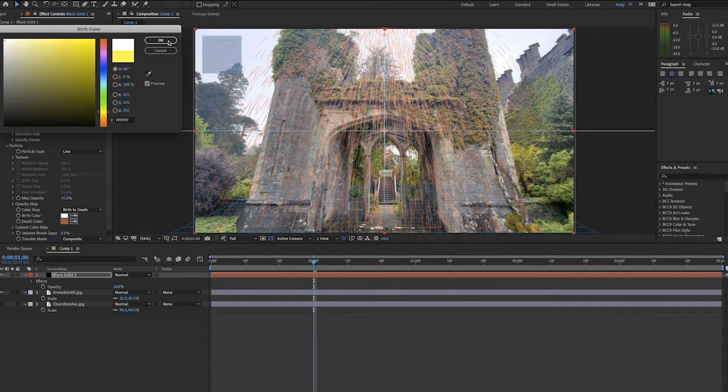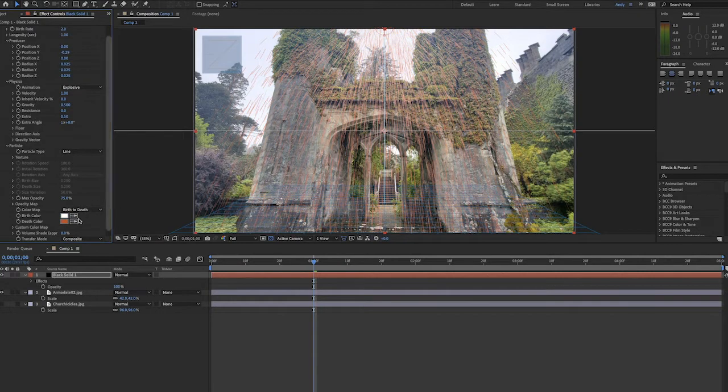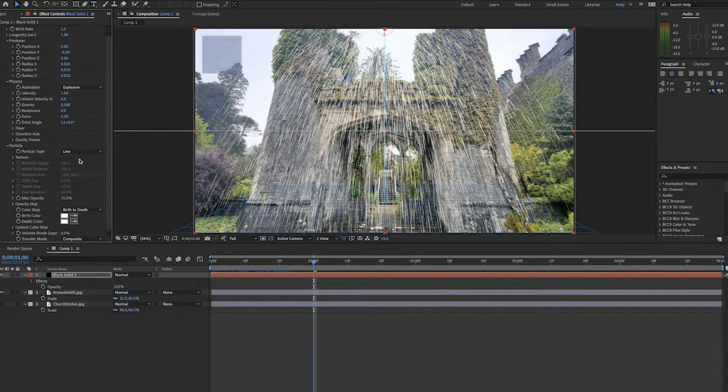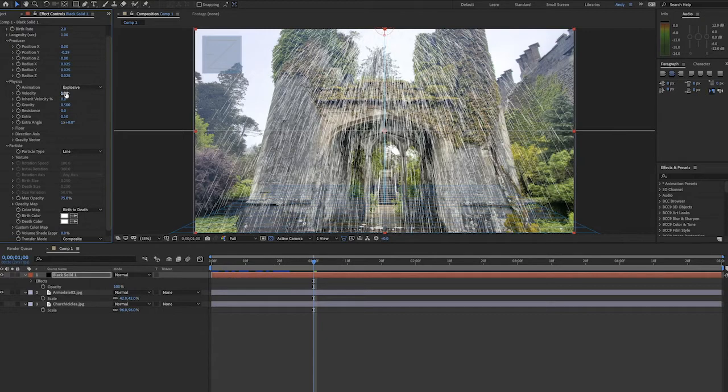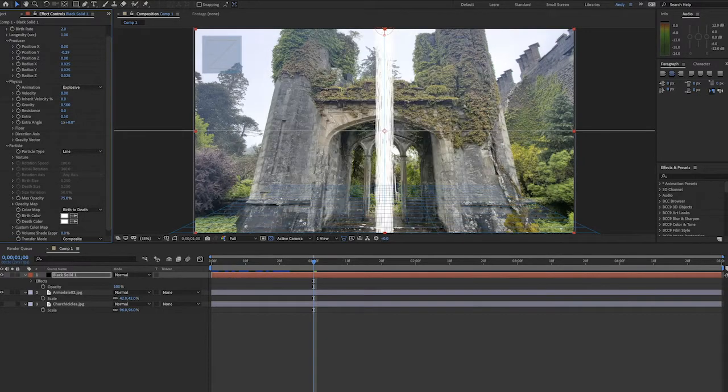First, we'll change the birth and death color to white. Then, we're going to change the velocity under the physics portion to zero. This will make the particles go straight down, as opposed to radiating out from the emitter.